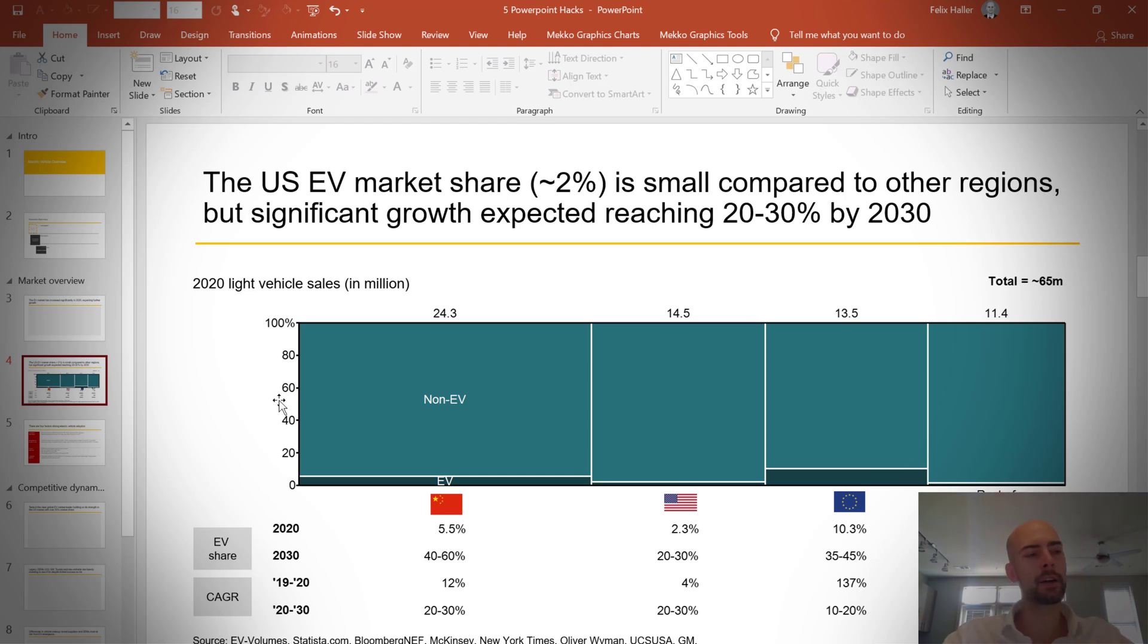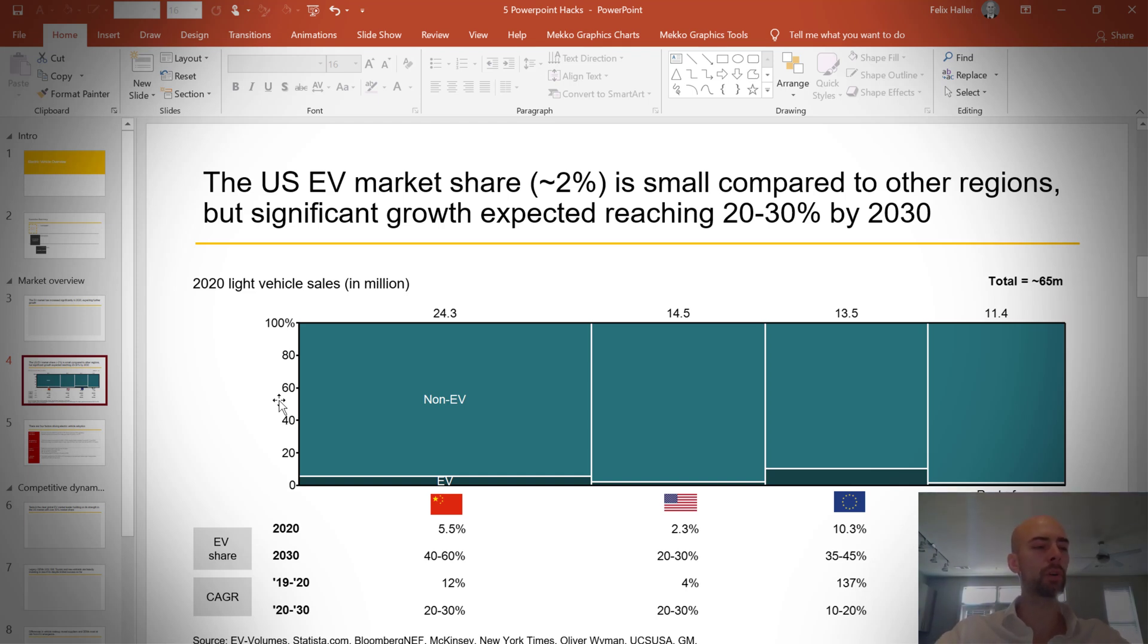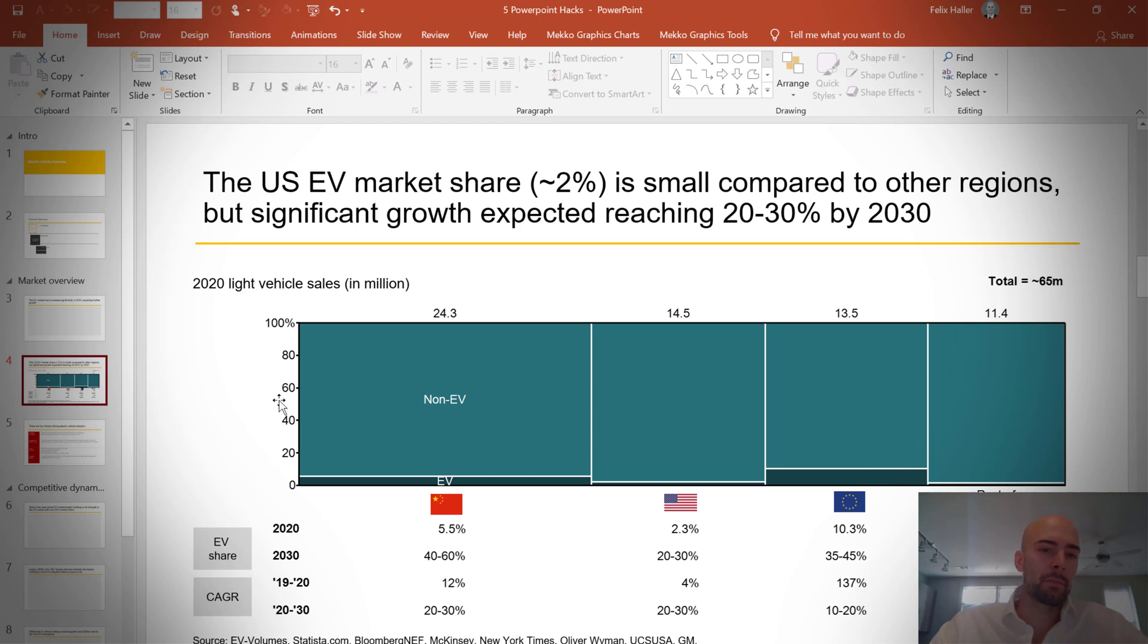Here in this case, I use Mekko graphics charts. There are a couple other plugins out there. Unfortunately, most of them are quite pricey. Here I simply want to share with you how important in my opinion it is to have a better chart creation plugin. But obviously, you might not have a lot of influence over this, whether your company uses one or not.